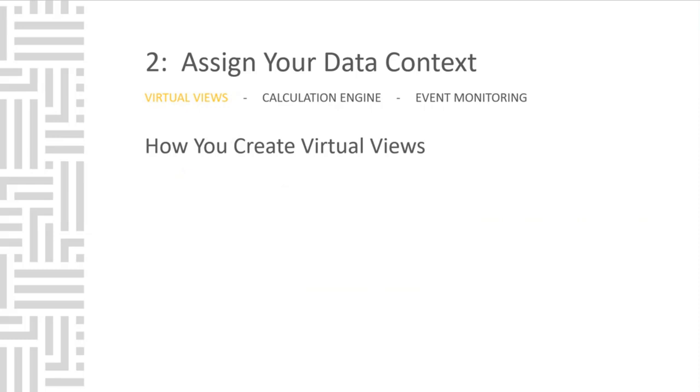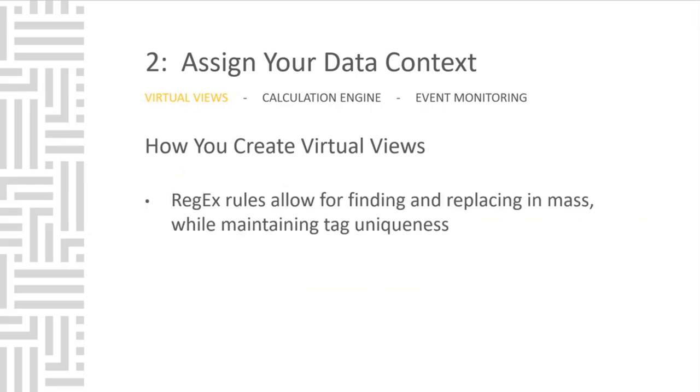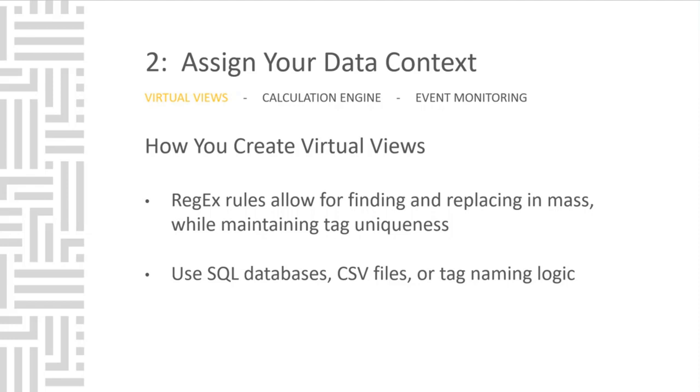So how do you create virtual views? Well, regular expressions give you the ability to restructure tag names while maintaining tag uniqueness. If your tag names don't have as much logic as you would like, that can be supplemented through reading a CSV file or SQL database. What else can be done with virtual views?